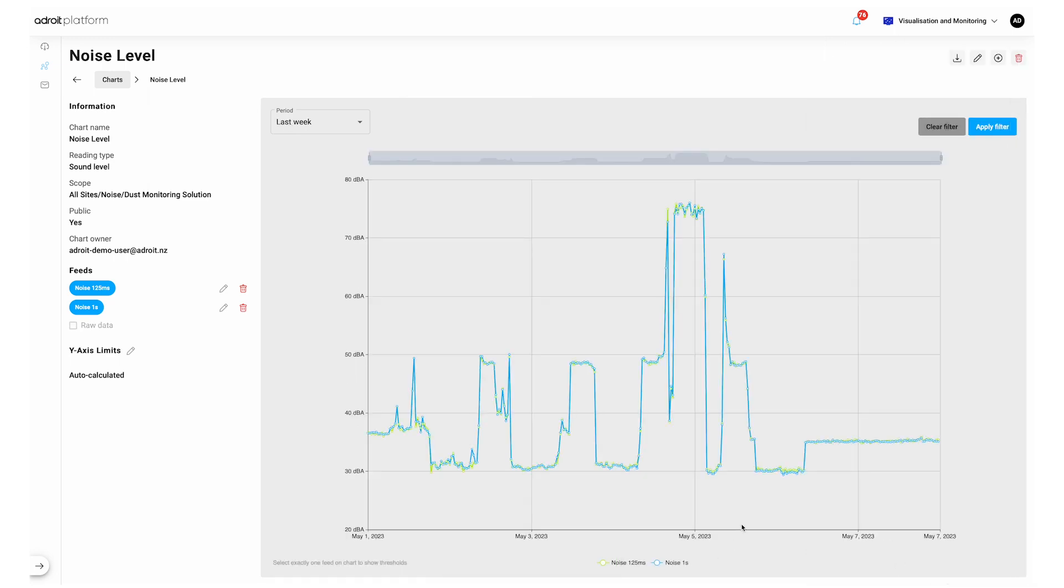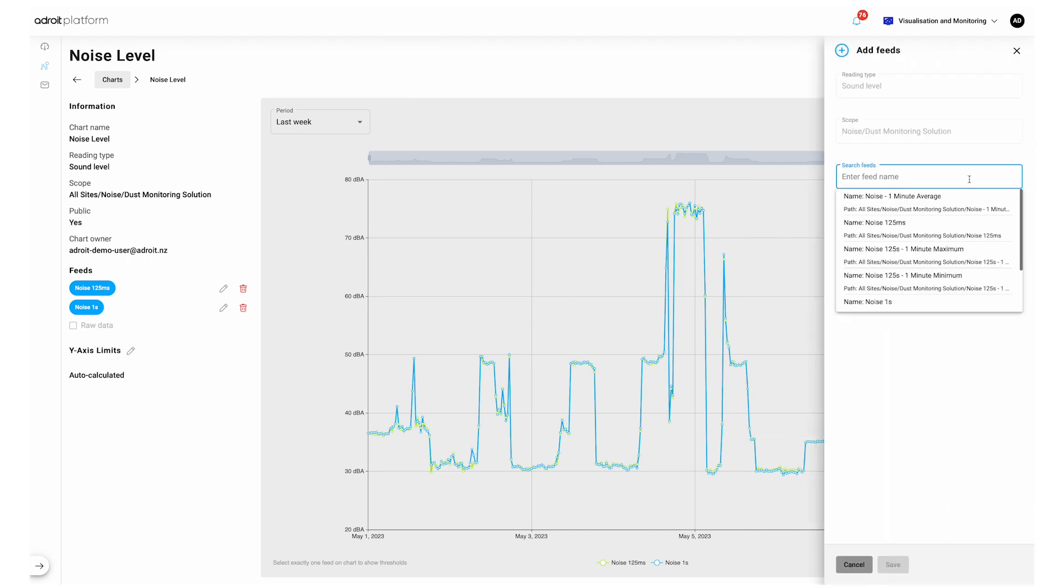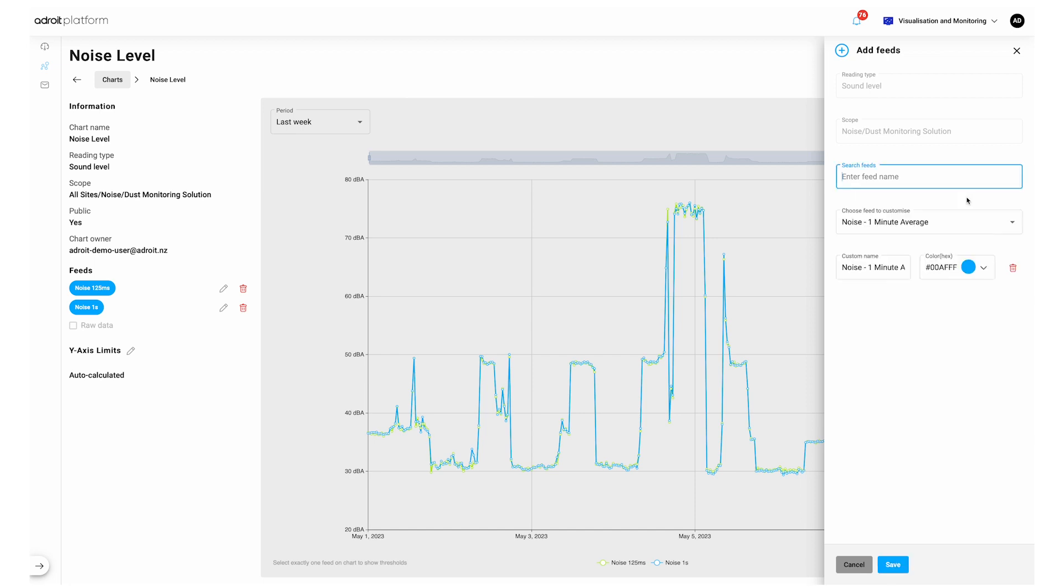Clicking Add Feeds will allow you to add more feeds post chart creation. Note that new feeds need to be the same reading type and scope. These can't be changed after chart creation.